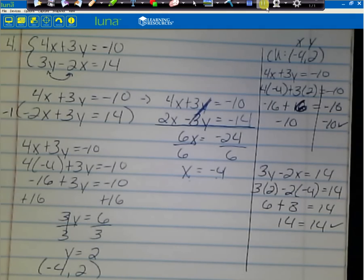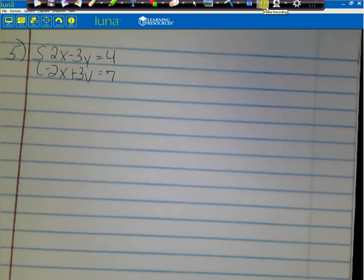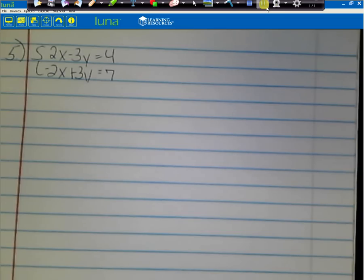Please make sure you have all the work and the check written before you move on. You can pause the video if needed. Go ahead and write down number 5: 2x minus 3y equals 4, and negative 2x plus 3y equals 7.